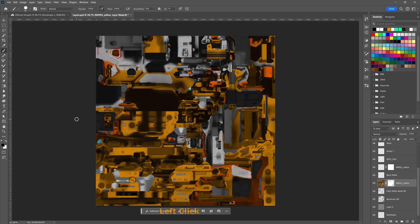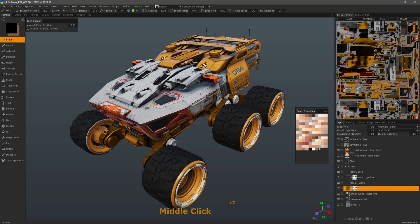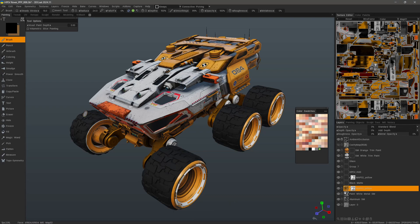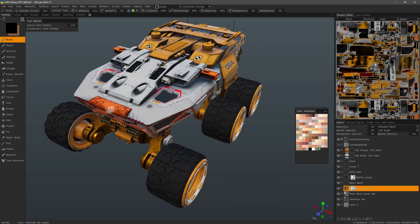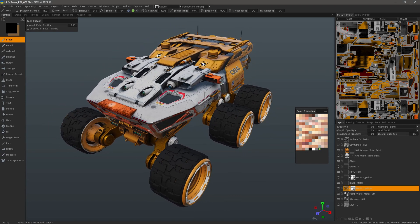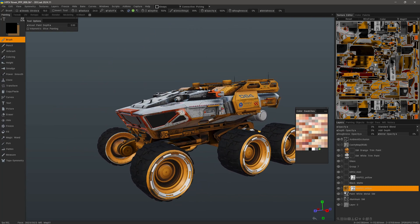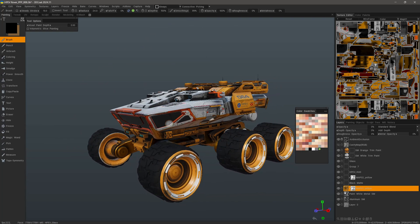Now I can simply hit Ctrl S to save and go back to 3D Coat and wait for it to update. Okay, and so we can see our changes here, but also here as well.